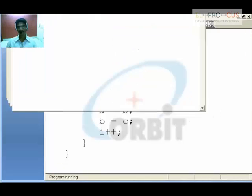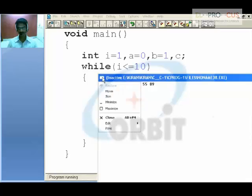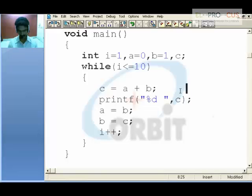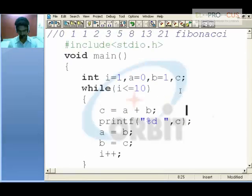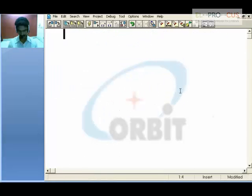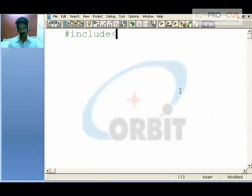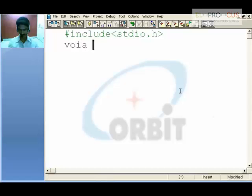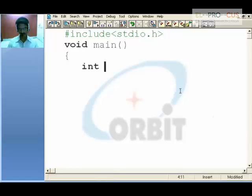This is called as Fibonacci series. Now doing the same thing by using the recursive call. Integer A takes 0, comma B takes 1.